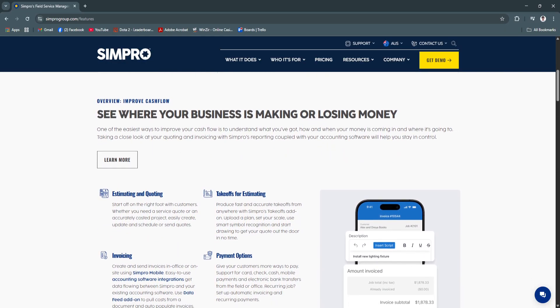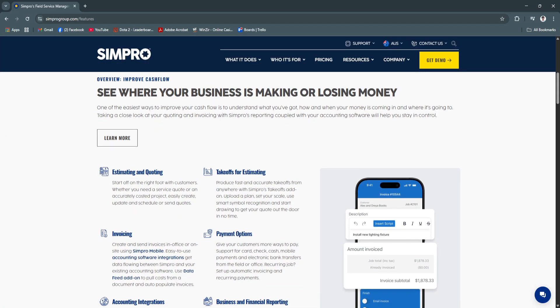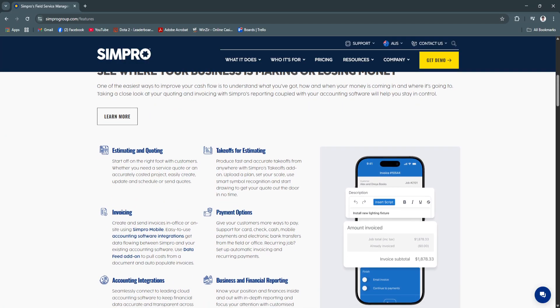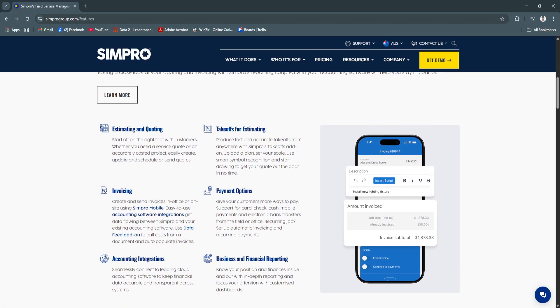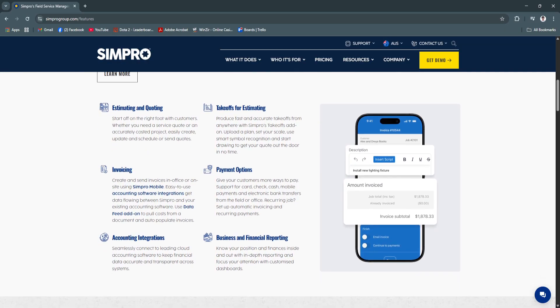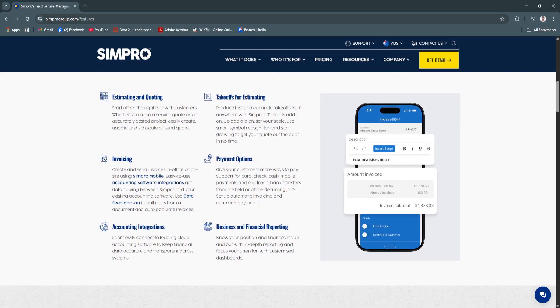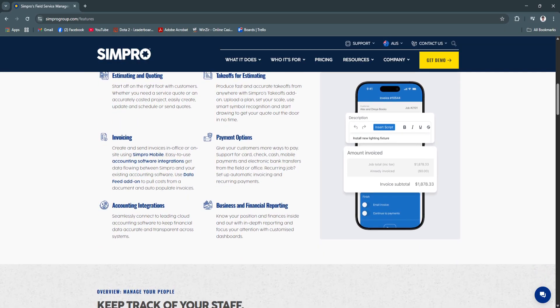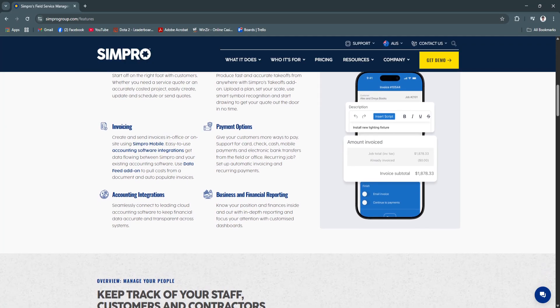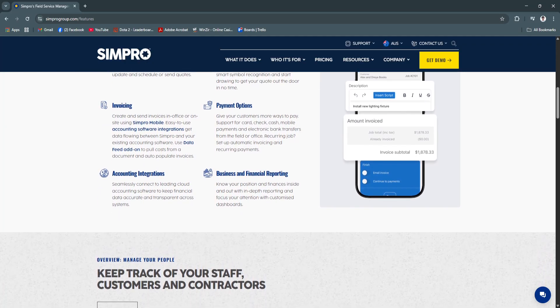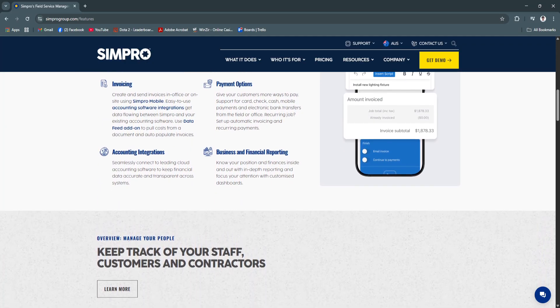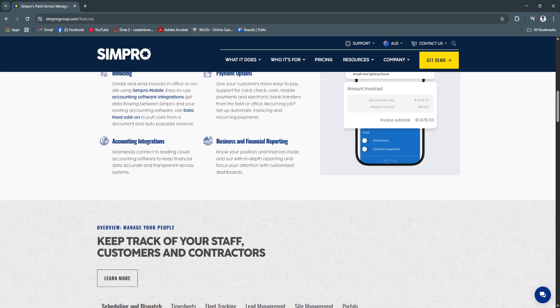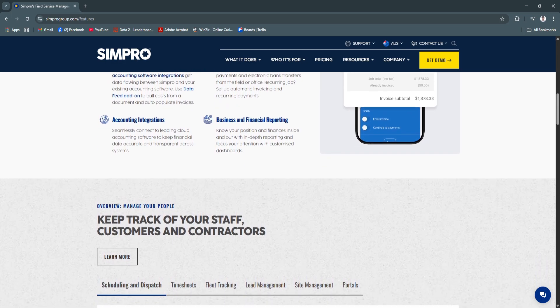You can set reorder alerts to prevent stock-outs and avoid excess inventory. Accurate inventory control lowers material costs, prevents project delays caused by missing supplies, and improves profitability through efficient asset utilization.